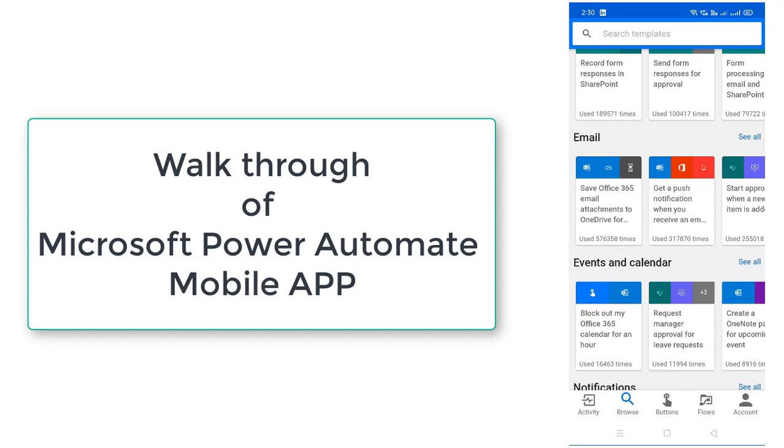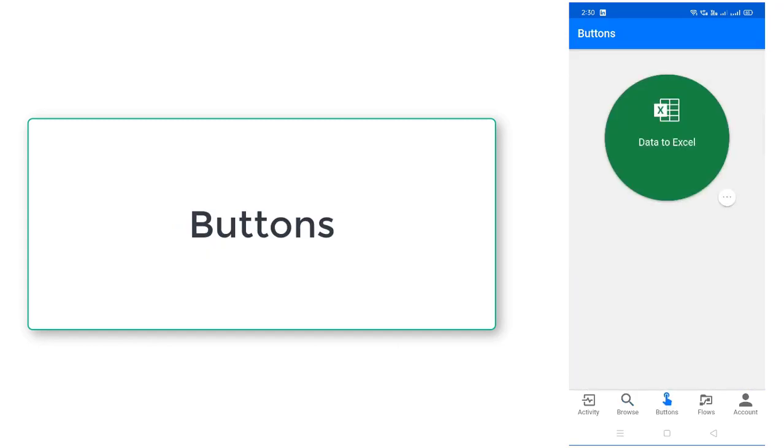Now we will talk about the buttons. If you observe in our previous sessions, we have created one instant flow that is data to Excel flow. That one you can find out over here under the buttons.